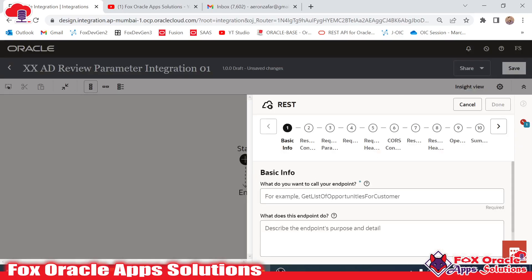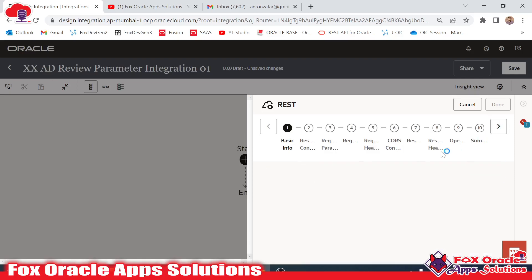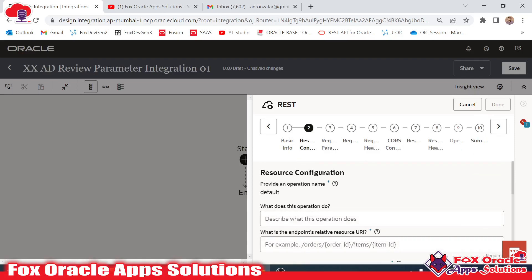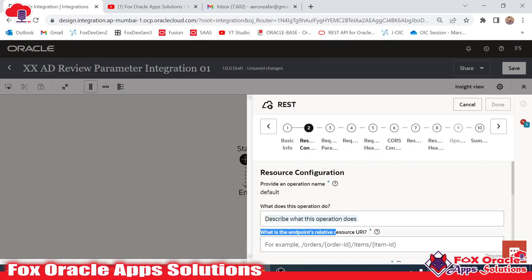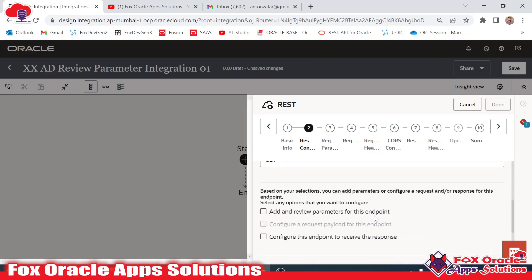Once added, it will ask for the endpoint name. This endpoint will initiate the integration, so I will use 'start' as the name. This is a REST endpoint, so I'll give the relative URI the name 'test-uri-parameters'.